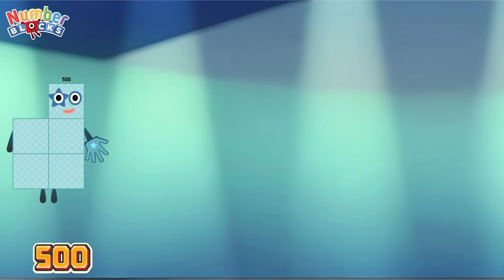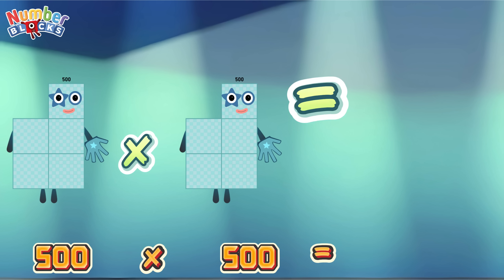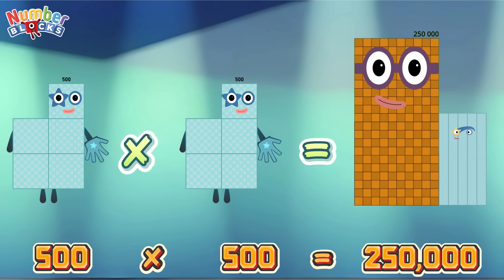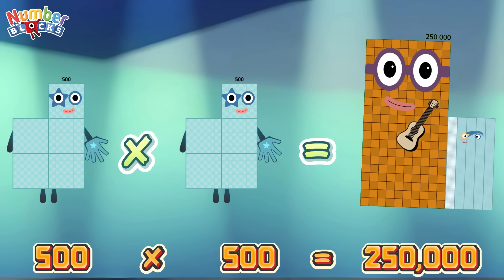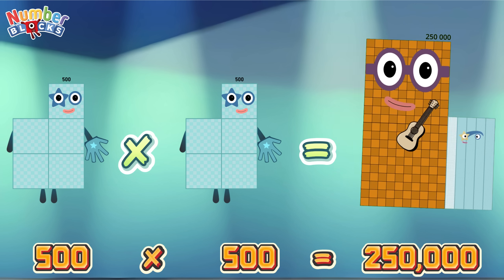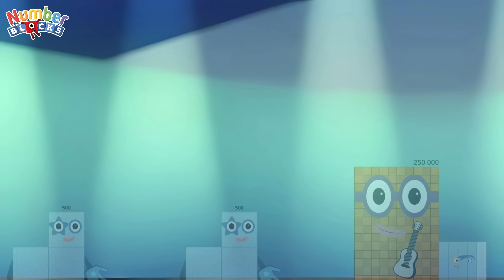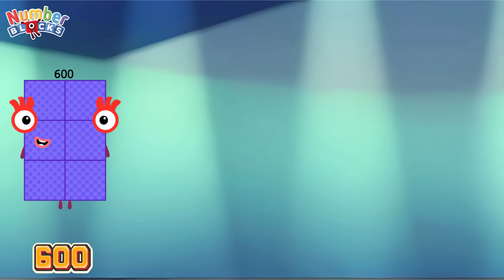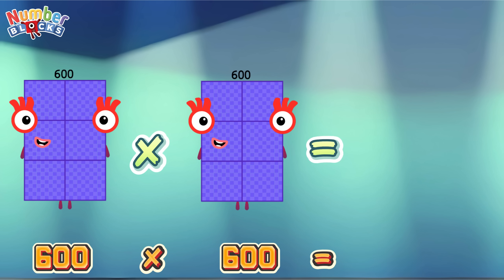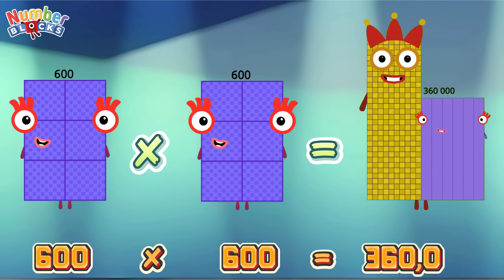500 times 500 is equals to 250,000! 600 times 600 is equals to 360,000!